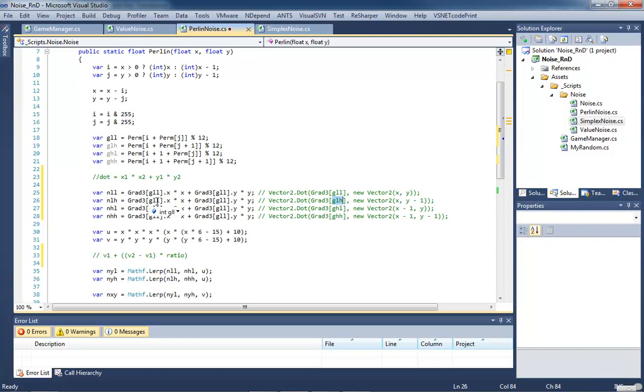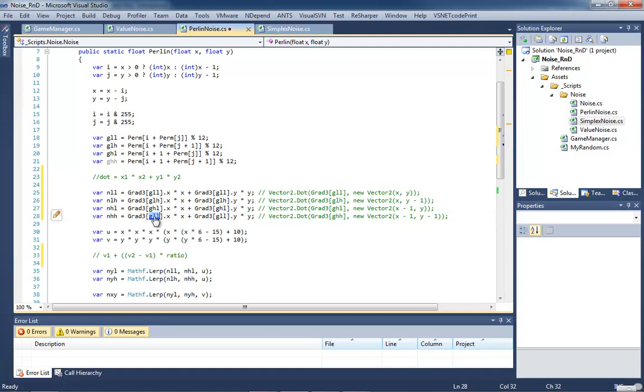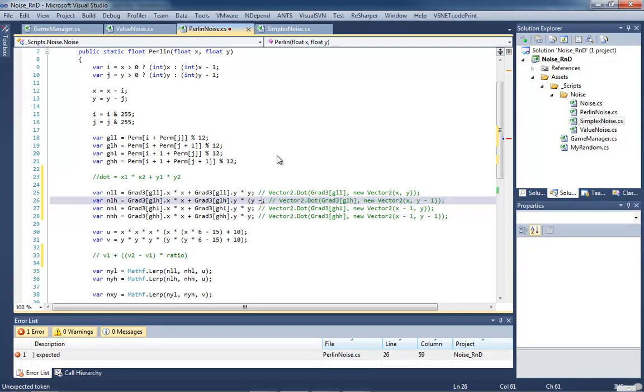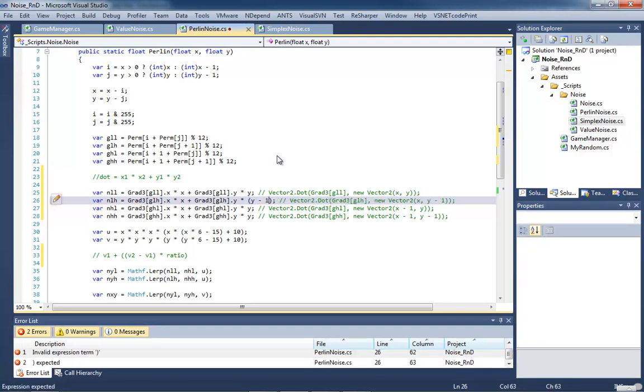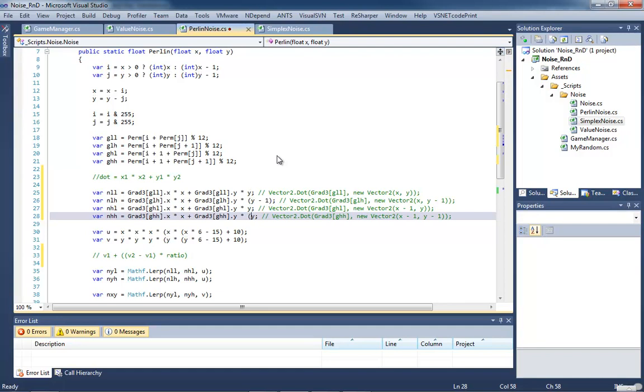So for each one, just copying and pasting, control C, control V is your friend. All right, so we've got all those in. Now here we're subtracting one from Y. Now we want to make sure that we do that before the multiplication. So we're going to have to put this inside of parentheses. So we have to do Y for that one and Y for this one. This is just going to make sure that our order of precedence is correct. Otherwise we'll get some funky results.